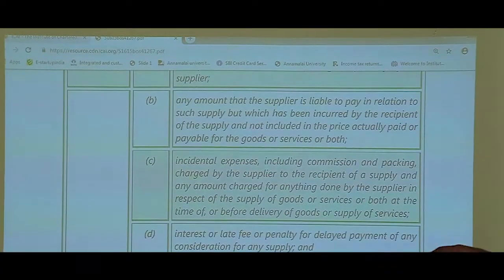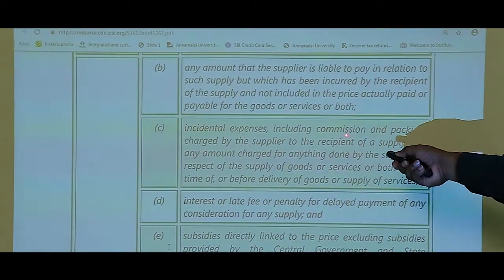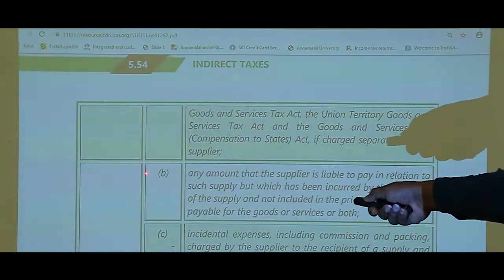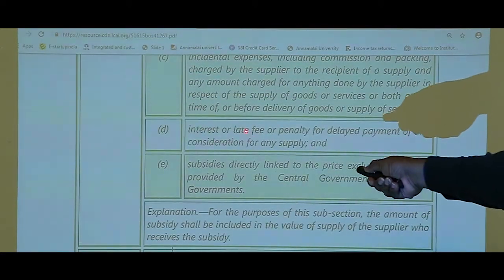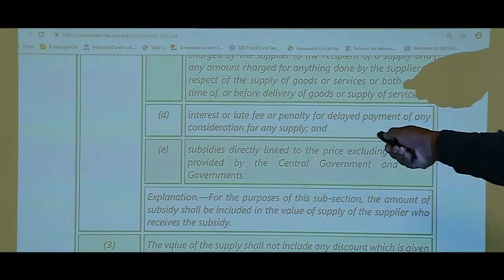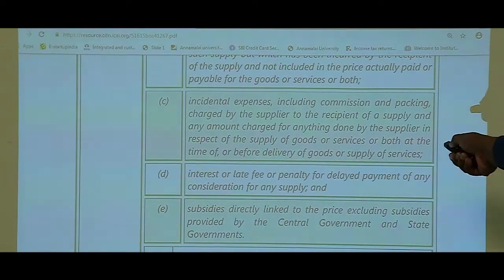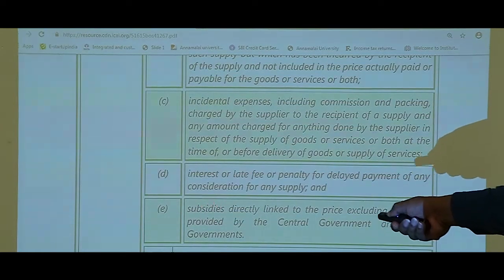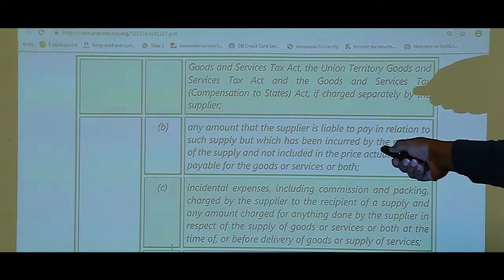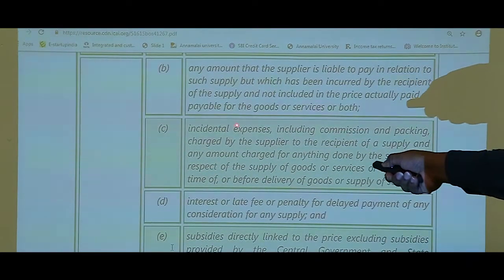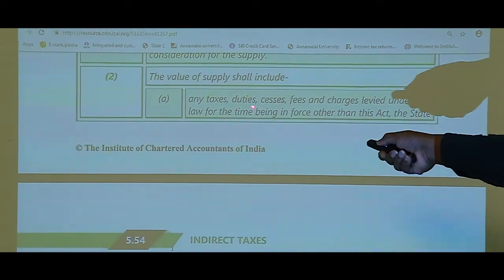Now let's compare — we saw the chord word CA lipstick. Let's verify whether all these items are there in the Act. Under Subsection 2 of Section 15: C for Commission is there. A — Amount payable by the supplier but paid by the recipient is in Clause B. L — Late fee, I — Interest, P — Penalty, P — Packing charges, S — Subsidy, T — Taxes and duties, I — Incidental charges, C — Cesses, fees, and charges are all in Clause A. I have split them to form the chord word.